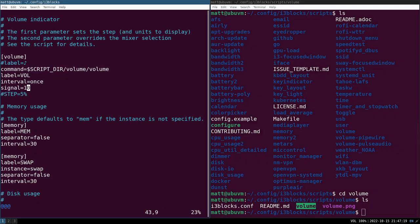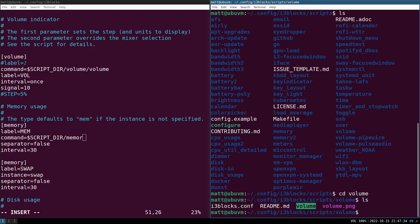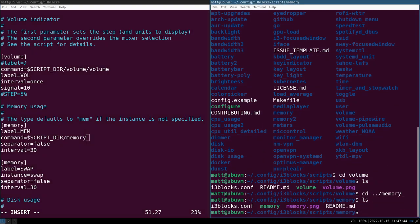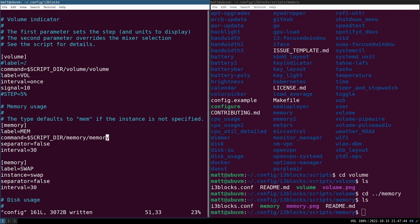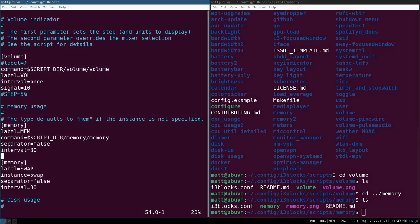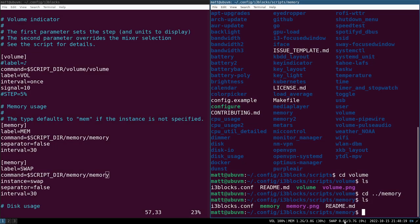After saving and restarting i3, you'll see the volume module at the bottom showing 'Volume 100%'. For memory, add: 'command = $script_dir/memory/memory' under the memory block. Save and refresh — you'll now see a memory block in the bar. For the swap block, it uses the same memory script, so: 'command = $script_dir/memory/memory'. Restart and you'll see swap appearing as well.